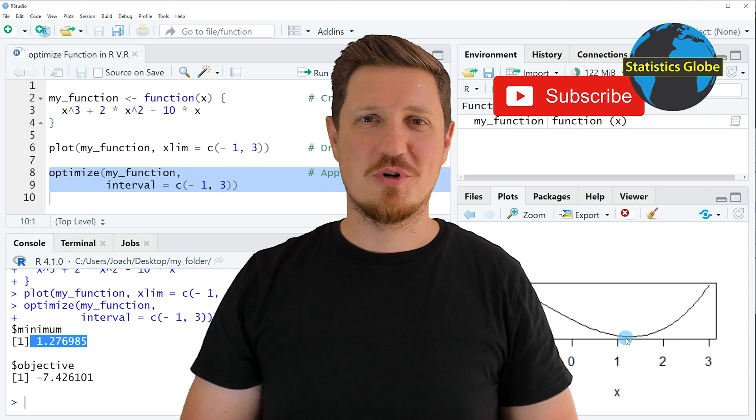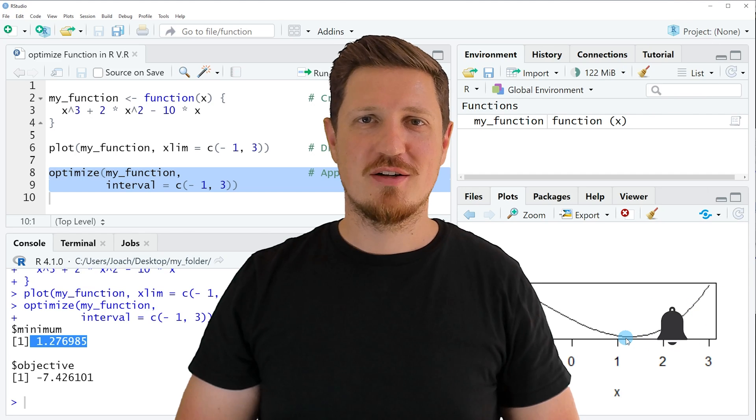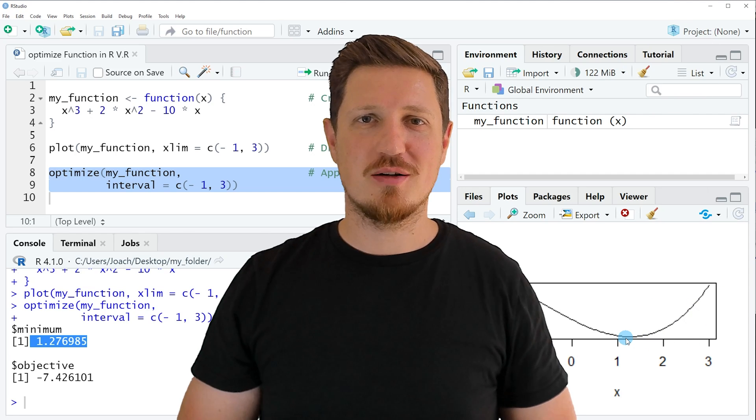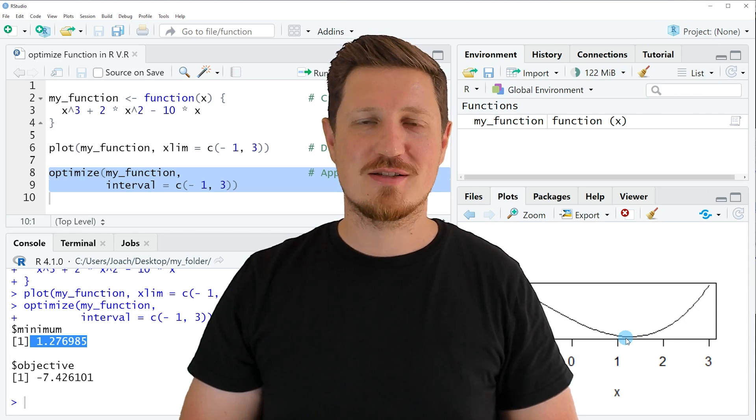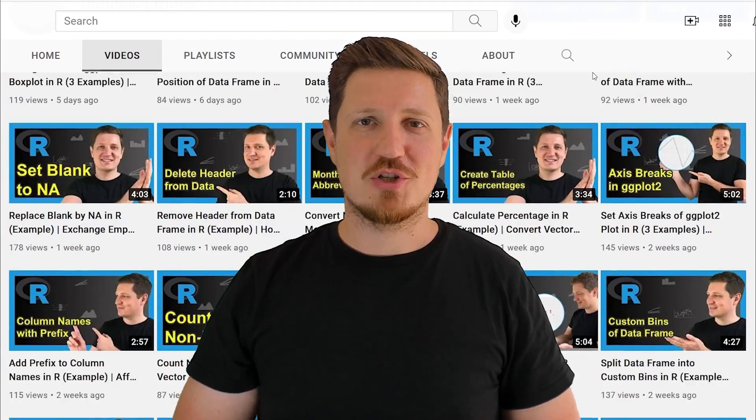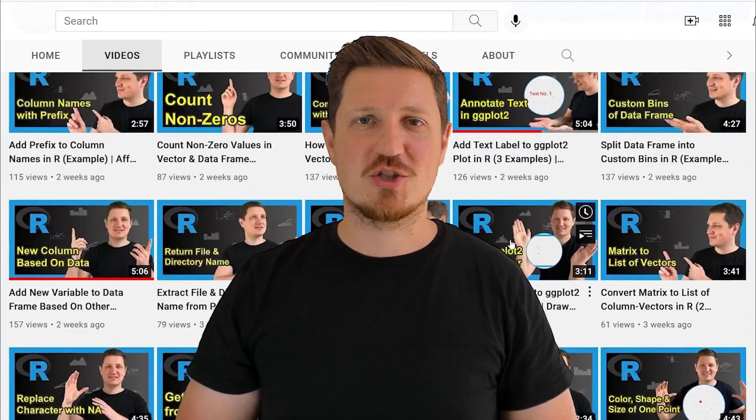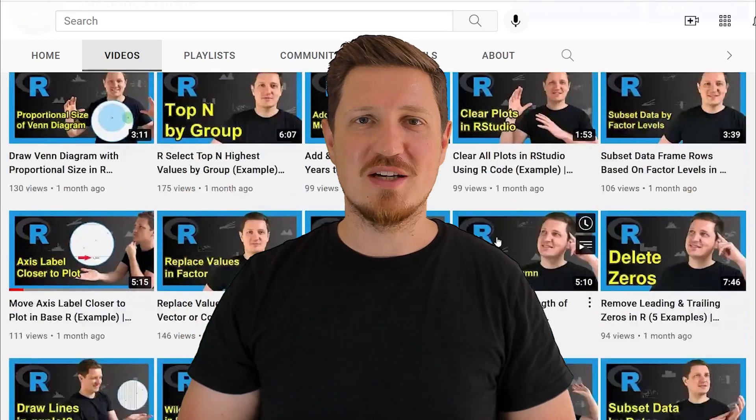Make sure to subscribe to my YouTube channel to get notified about future video releases. I have already published about 500 videos on this channel and I am releasing new videos on a daily basis.